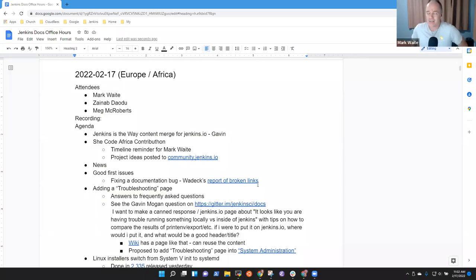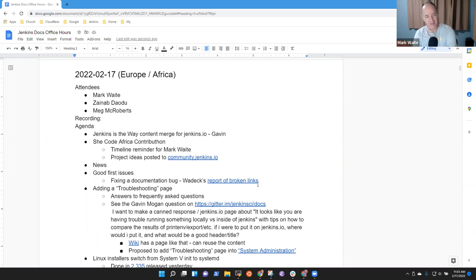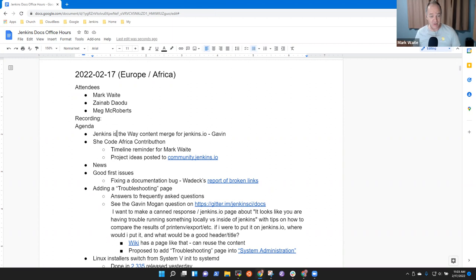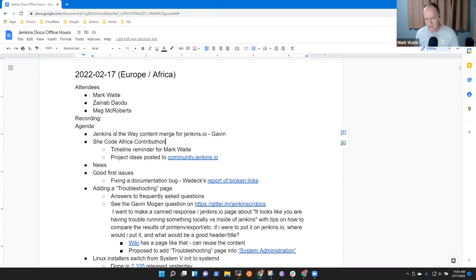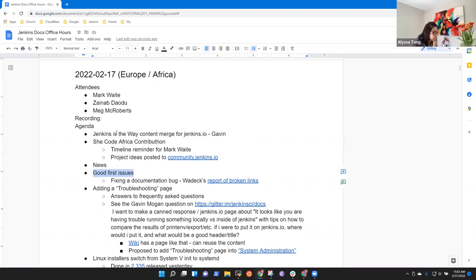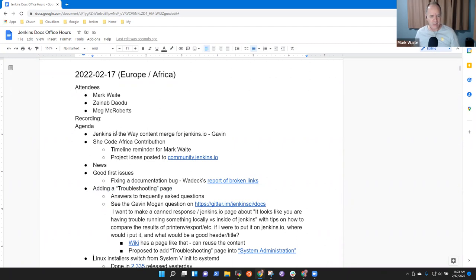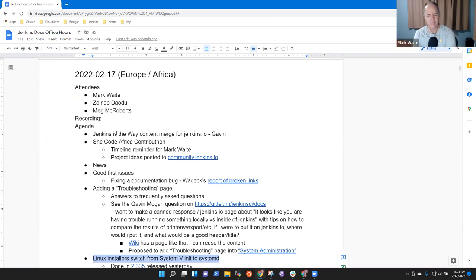Welcome to Jenkins Documentation Office Hours. It's February 17th, 2022. Reminder that we abide by the Jenkins Code of Conduct. Topics for today: Jenkins is the Way and some questions that Gavin Mogan had, She Code Africa Contributon, news, good first issues where we'll do a live bug fix, adding a troubleshooting page, and Linux installers and their change from init to systemd.